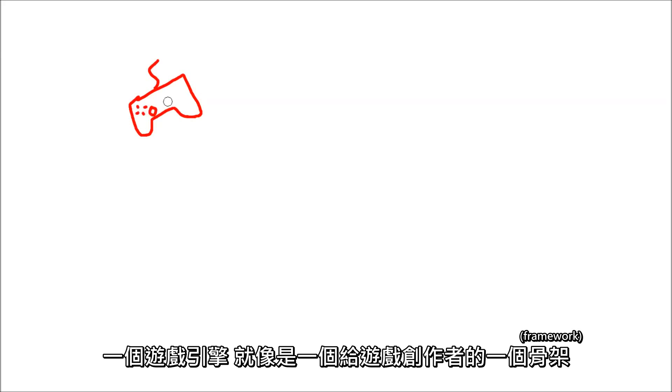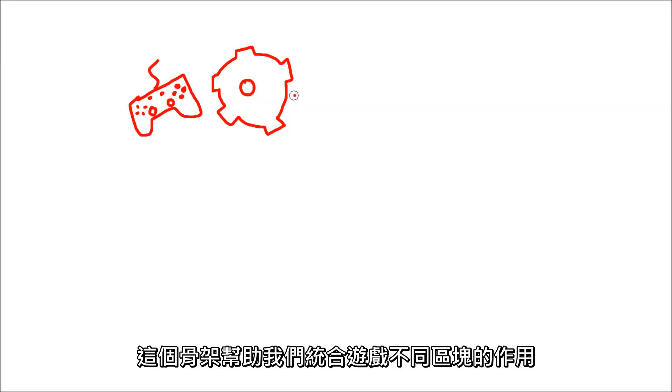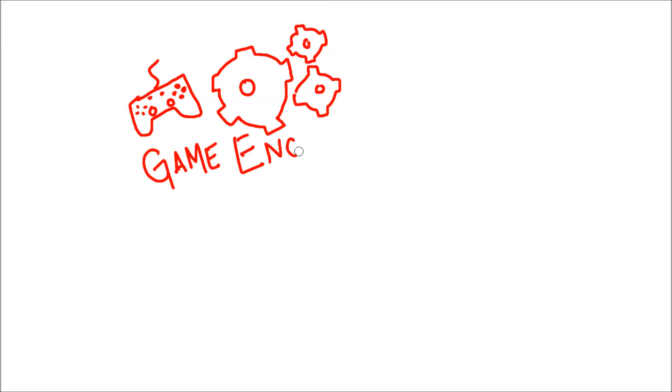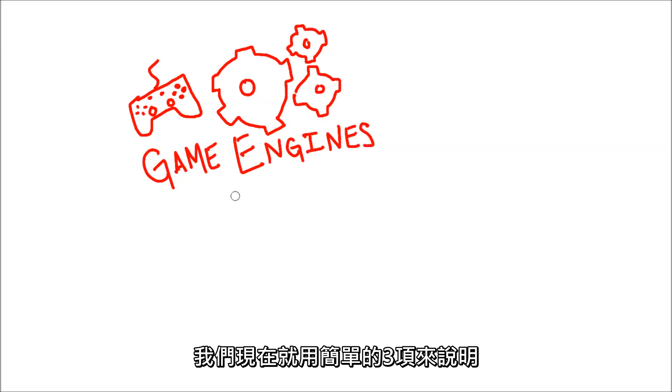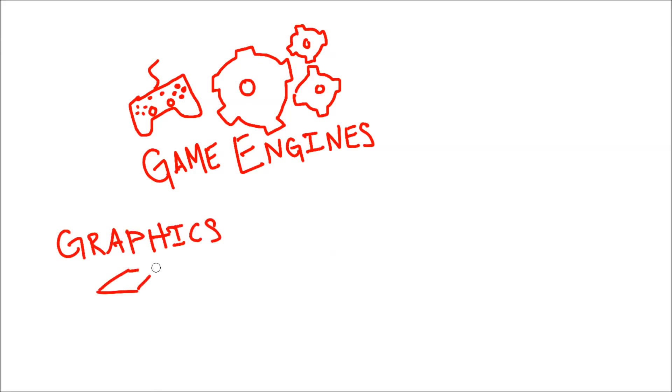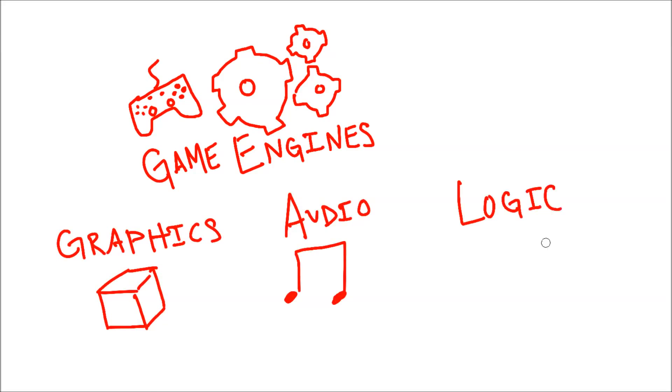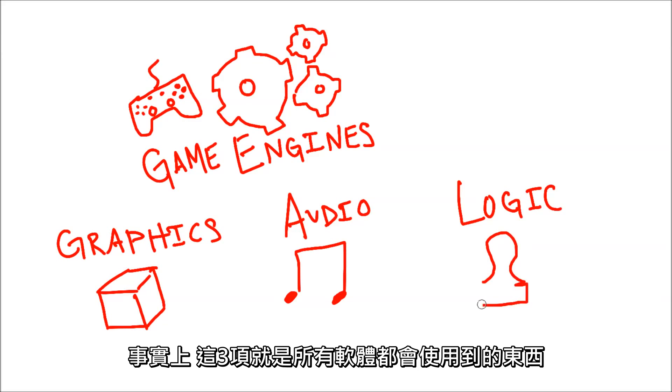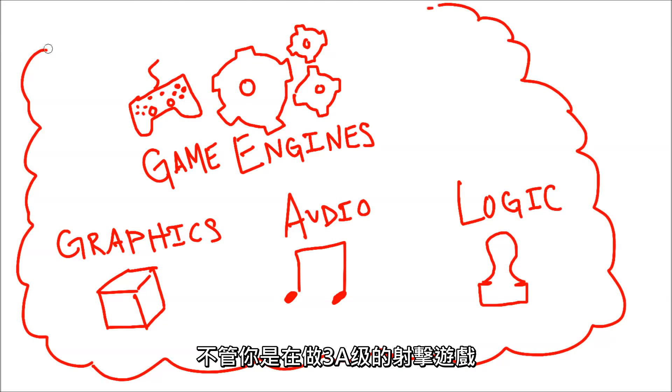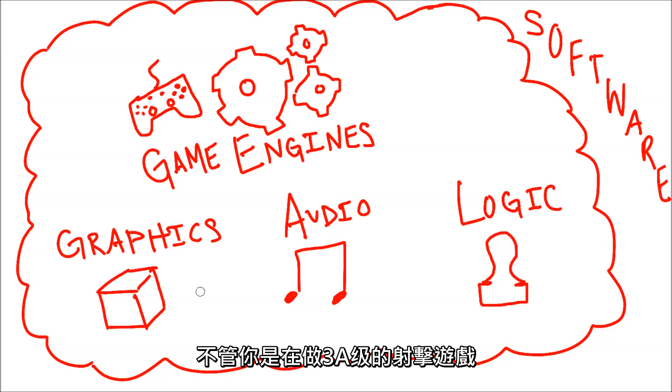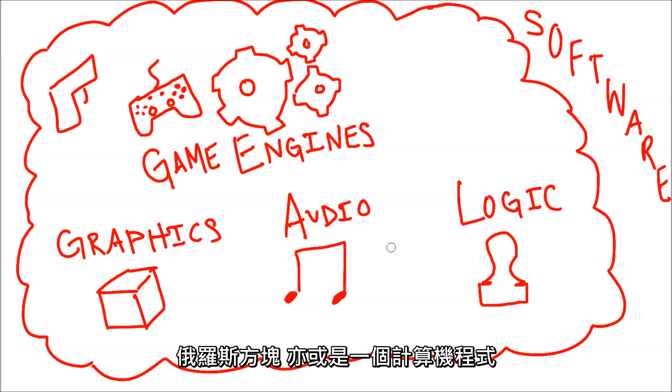A game engine is a framework for game development. This framework helps us with several core areas that all games have. For now, we'll simplify it to just three: graphics, audio, and logic. Actually, these are things that all software has, whether you're making the latest AAA shooter, Tetris, or a calculator app.